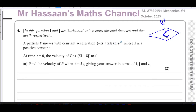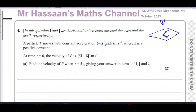Particle P moves with constant acceleration (−λi + 2λj) m/s², where λ is a positive constant. They're using lambda instead of a or b — it's just a letter representing a constant. Don't be intimidated by it. At time t=0, the velocity of P is (5i − 8j) m/s.